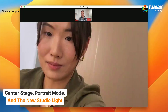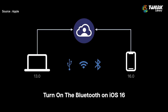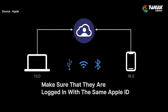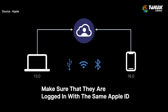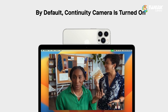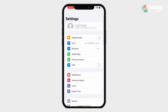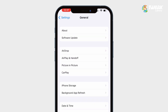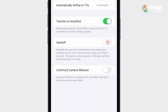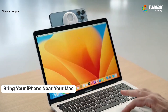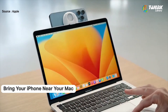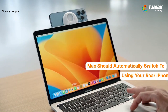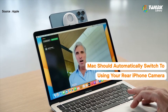To enable Continuity Camera, turn on Bluetooth on iOS 16 or Ventura and make sure that they are logged in with the same Apple ID. Continuity Camera is turned on by default, or you can check in the Settings app under General and AirPlay and Handoff. Bring your phone near the Mac and as soon as you launch a video application like FaceTime or Zoom, it will connect.